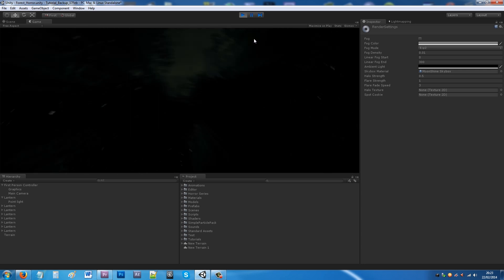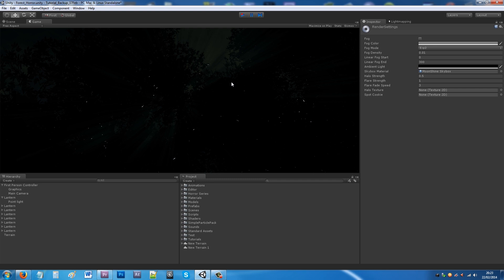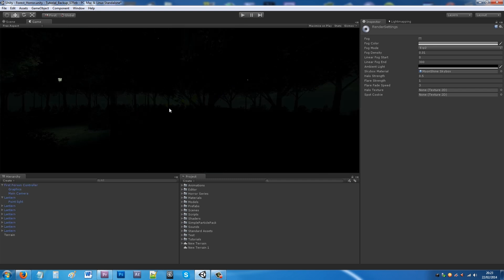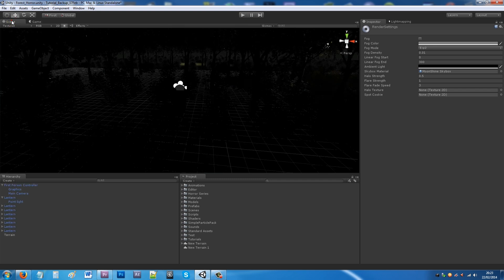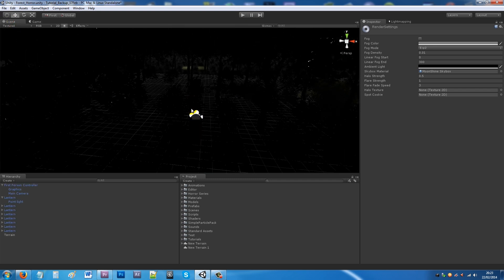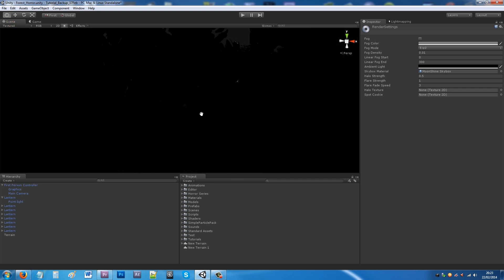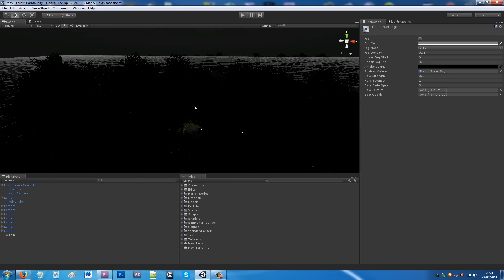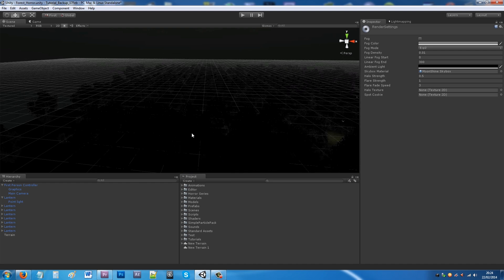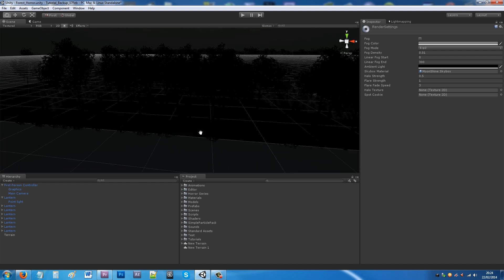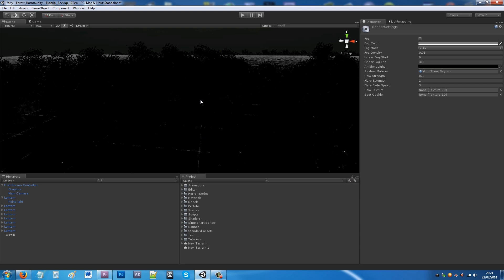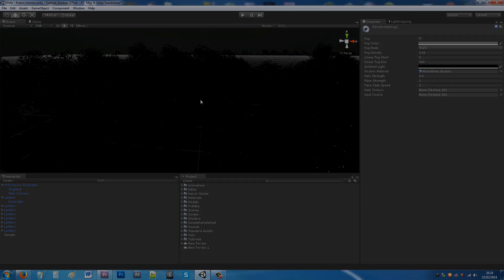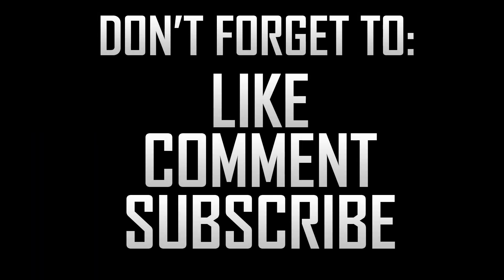To recap: create a terrain, add some lights, use the flicker tutorial, make sure the ambient light is all the way down, and create a spooky look for your level. Tweak it any way you like. Thanks very much for watching — don't forget to like, comment, and subscribe.